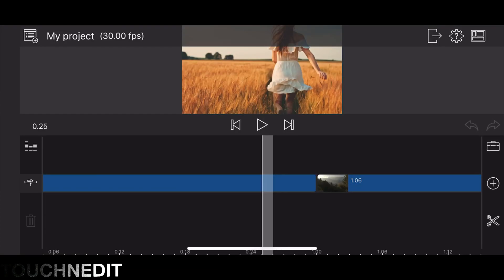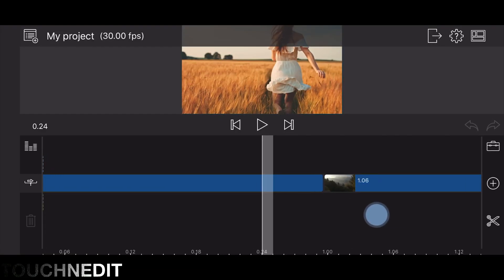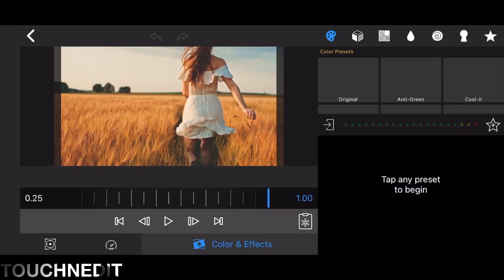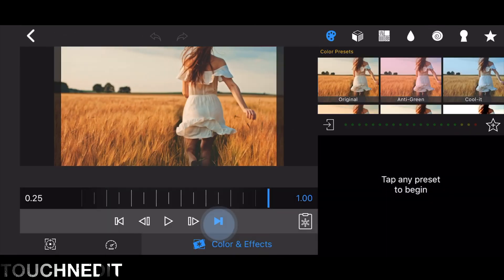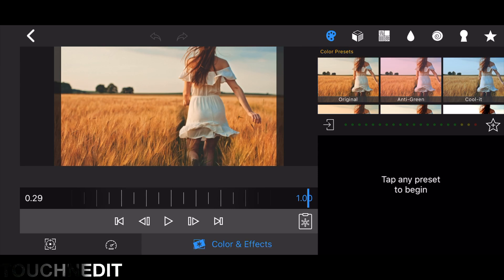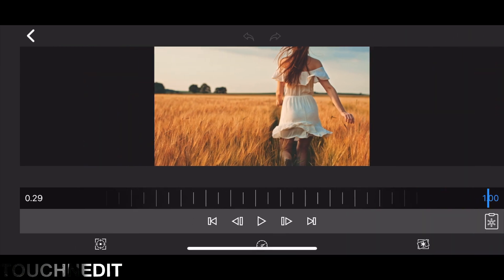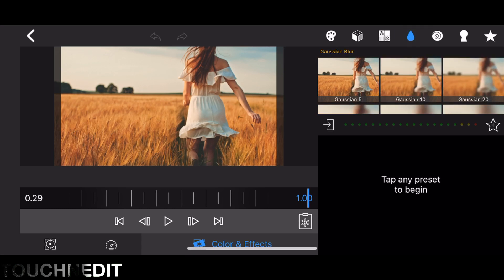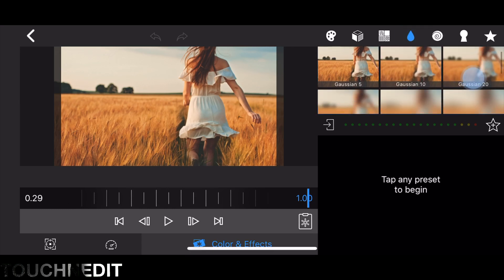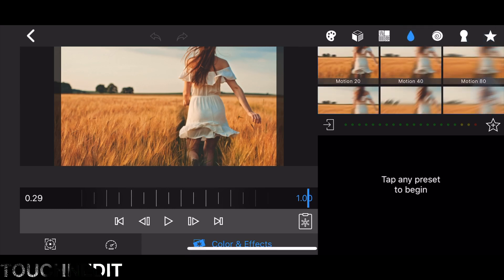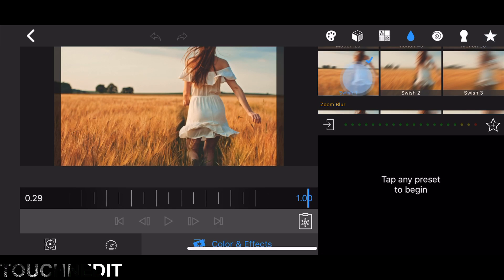We are on LumaFusion now, and as you can see we have two clips in our timeline. We want to create a transition in between. Therefore, double tap the first clip, go to Color and Effects, and to the last frame by tapping the button. Now go to the water drop over there and add Swish One as an effect.